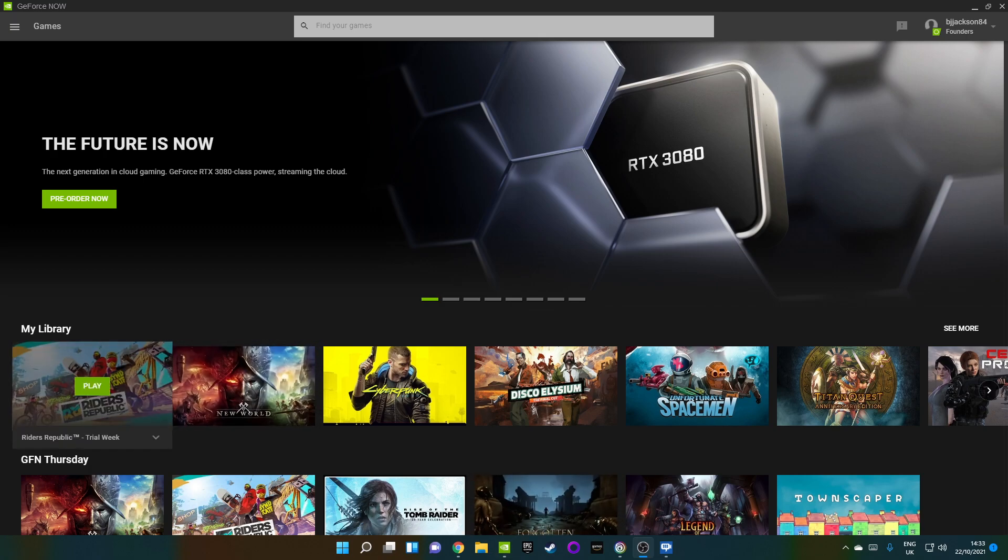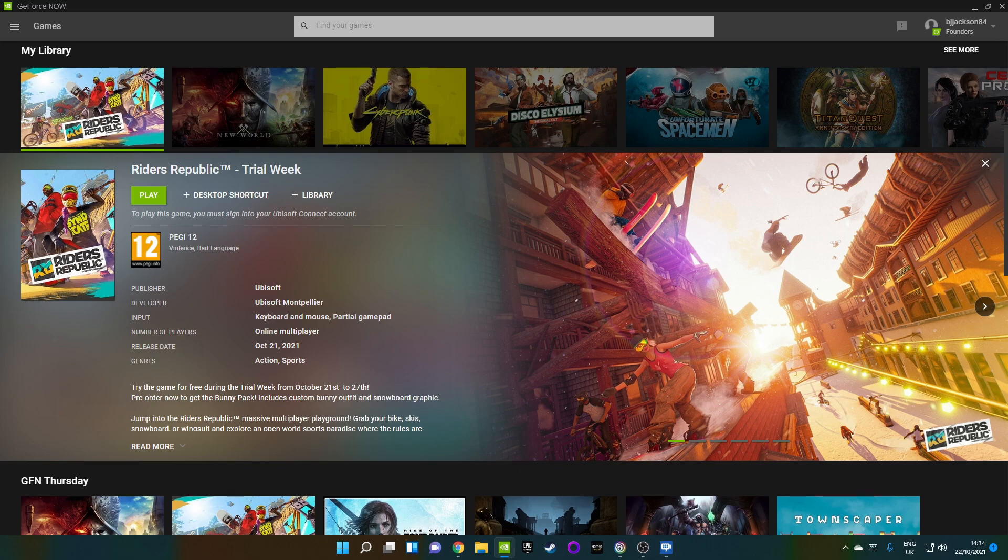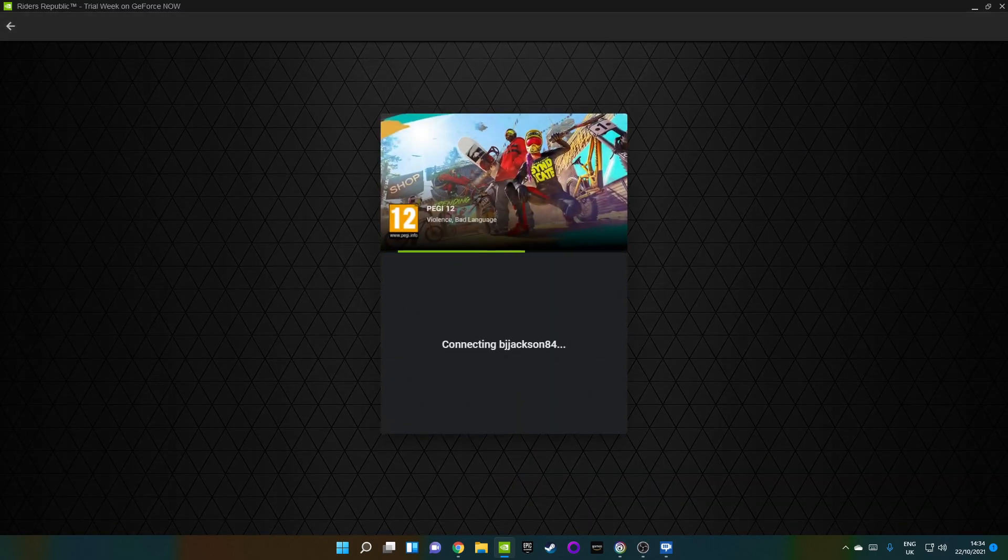The one that I'm going to pick up this week is purely because Riders Republic is in a trial week. So let's see what happens when you try. It's added to the library, so it's in my GFN library. Let's click play and let's see what happens.